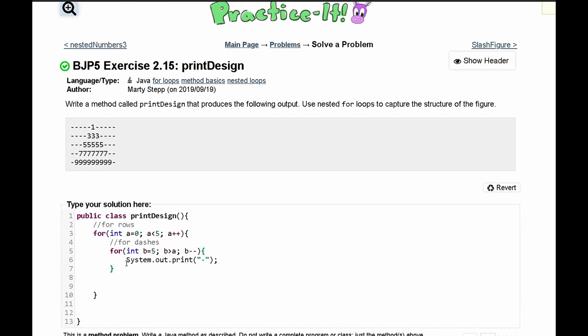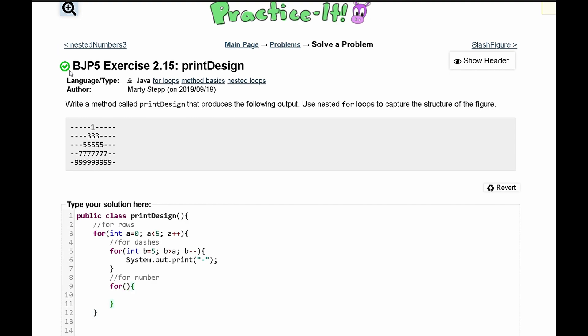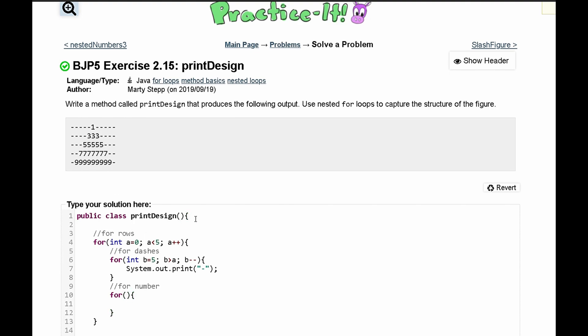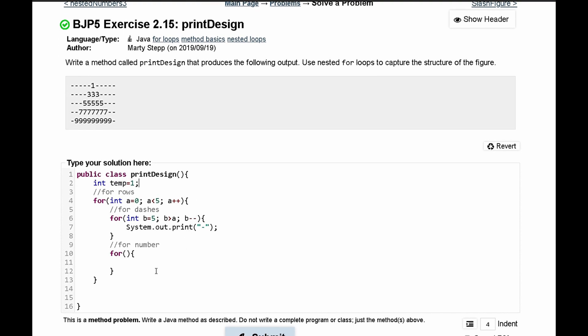And next we have to print out the number. For number we can write this as our comment and in here we are going to see that on our first row it prints out one one time. The next row it prints out three three times. The next row it prints out five five times and so on. So what we can do is make a temporary value we can call this int temp set equal to one and we're just going to print that out.